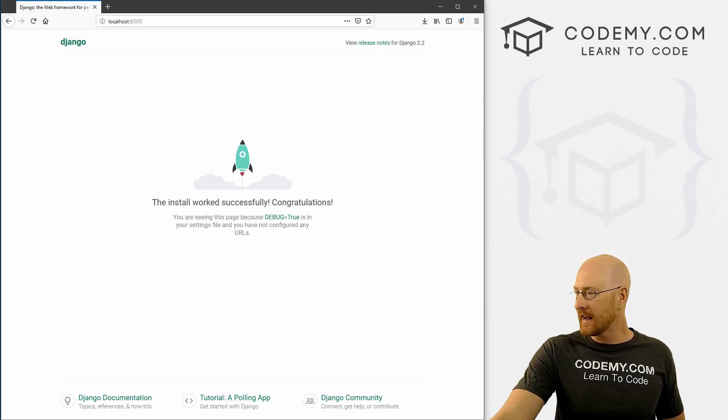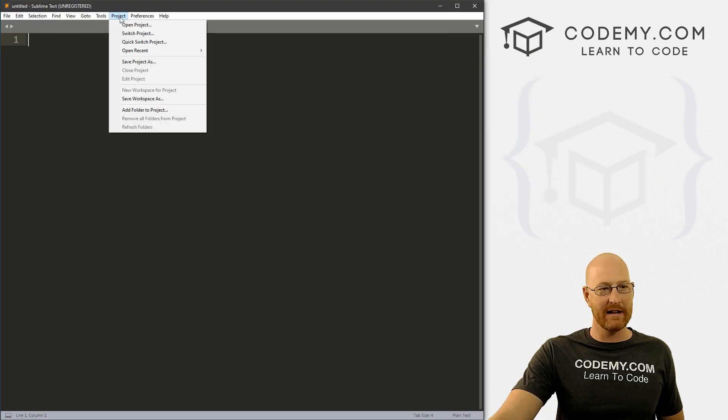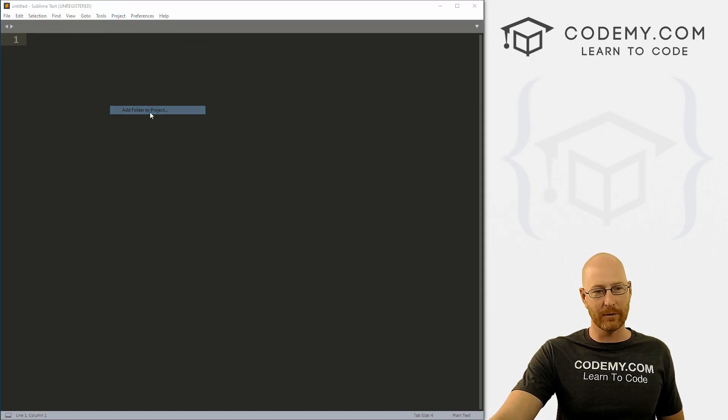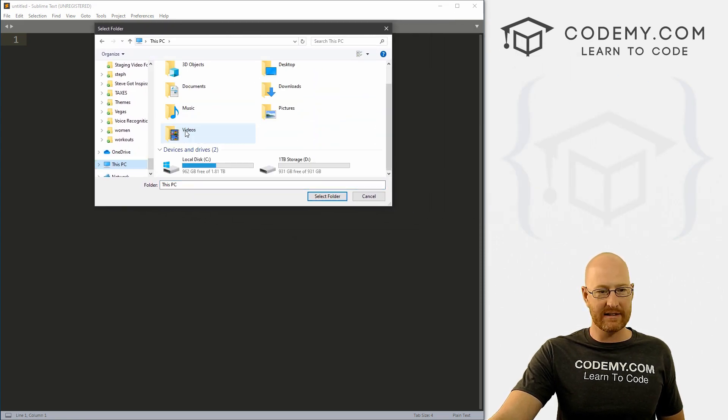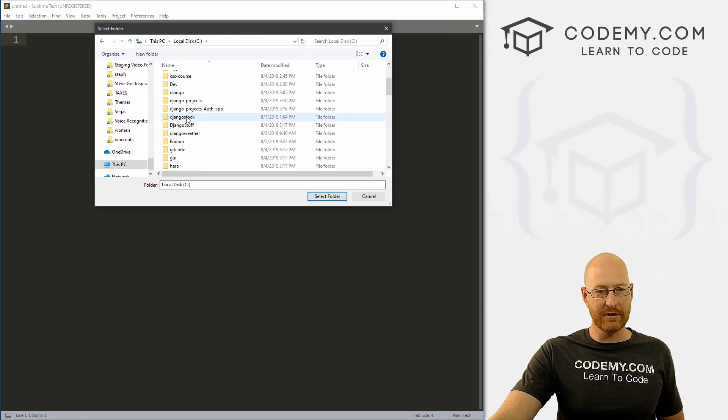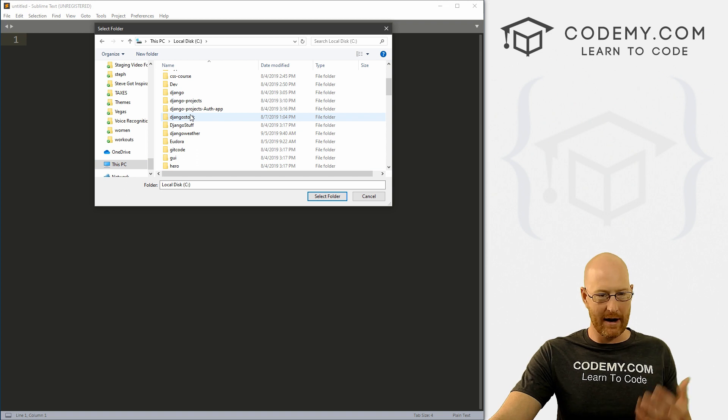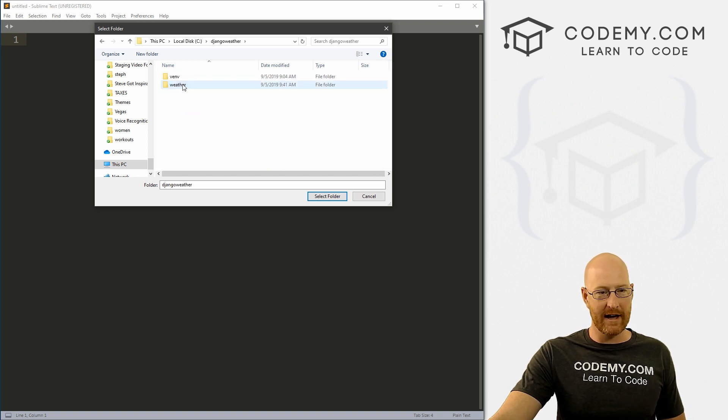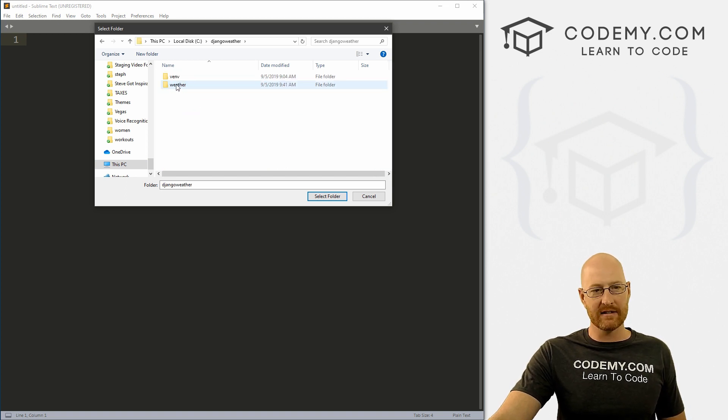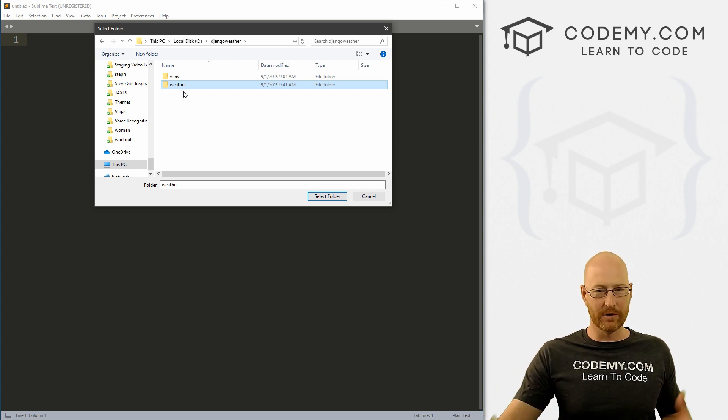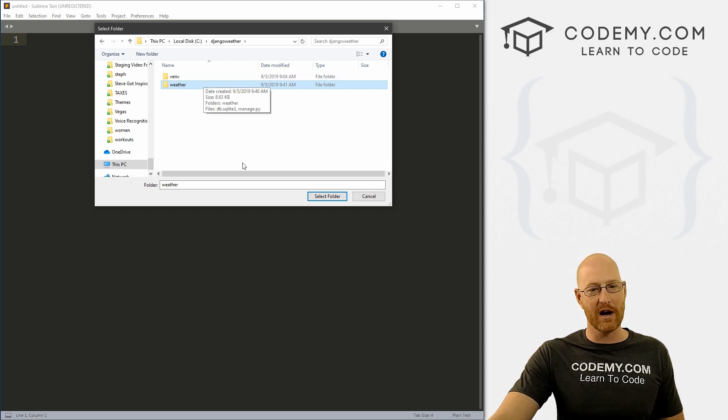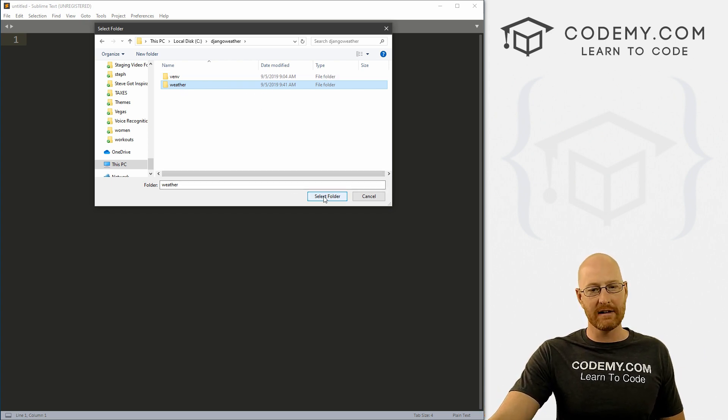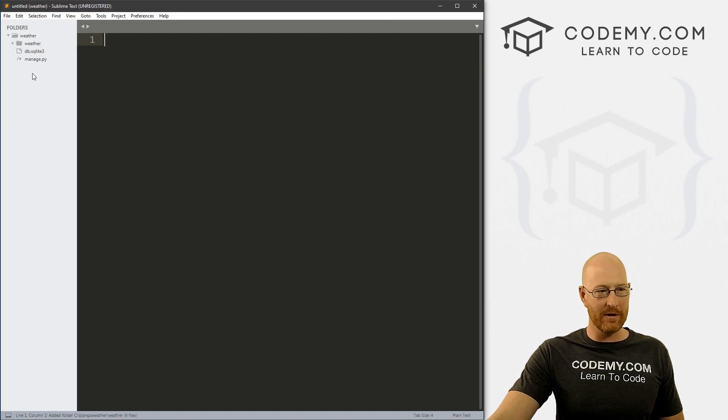So next, really quickly, let's head over to Sublime and click on project, and then add folder to project. And you just want to navigate to that C directory and then find the directory where we created our project. It was Django weather. So double click that, and then single click weather. This is the folder that now holds our actual project, and click the select folder button. And when you do, all these files pop up here.